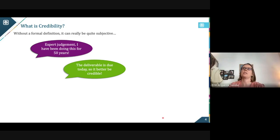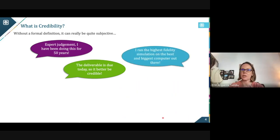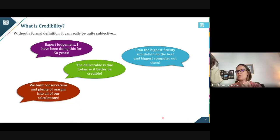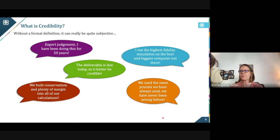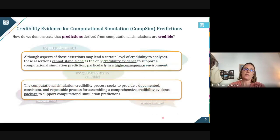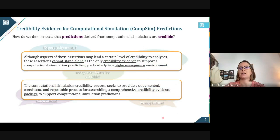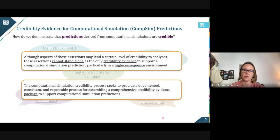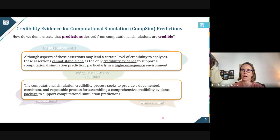There are a lot of reasonable assessments of credibility: you have 50 years of experience on the team, you're using the highest fidelity simulations, you put in the most conservative margins. All of these assertions provide some aspect of credibility, but yet they can't stand alone as a full evidence package that is reproducible and consistent for our decision makers as we roll out methodologies for high consequence environments.